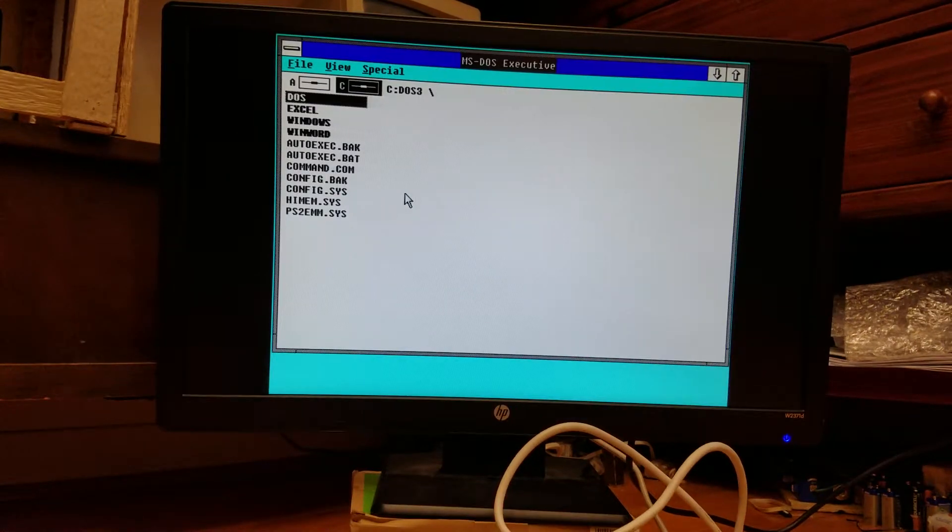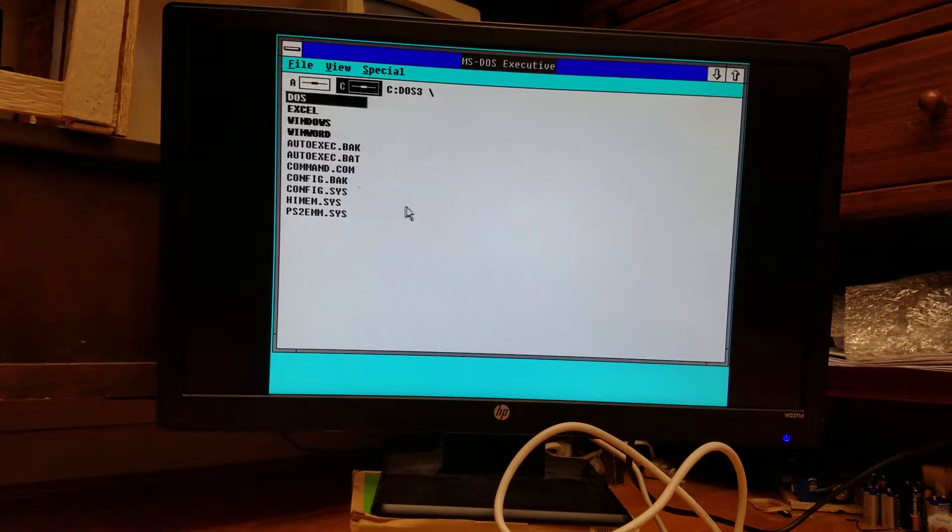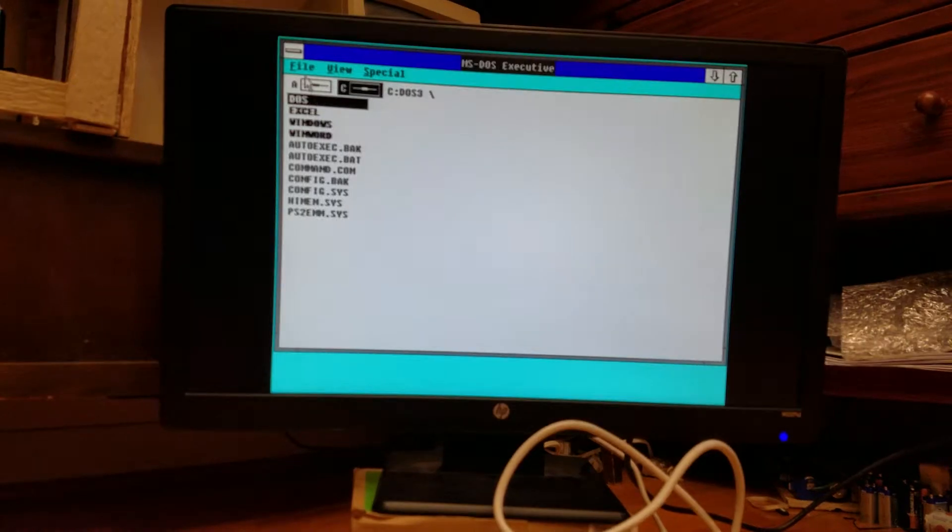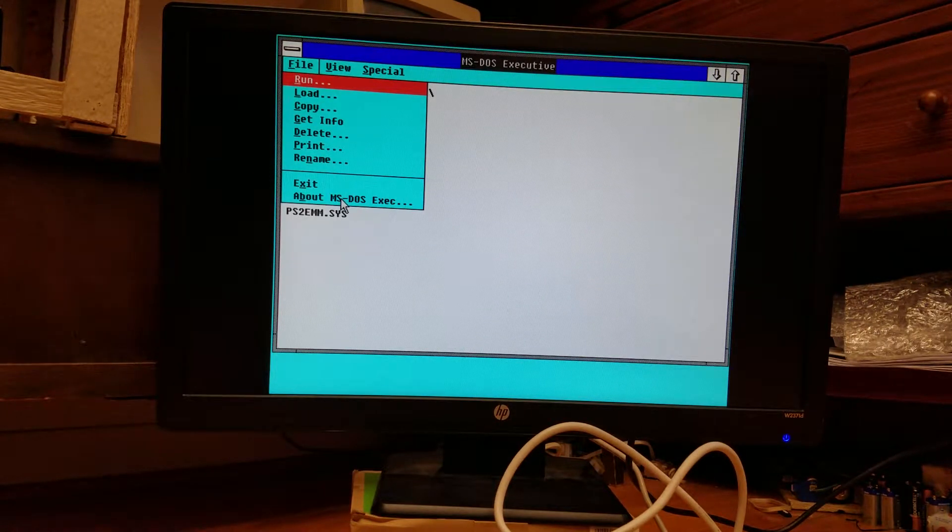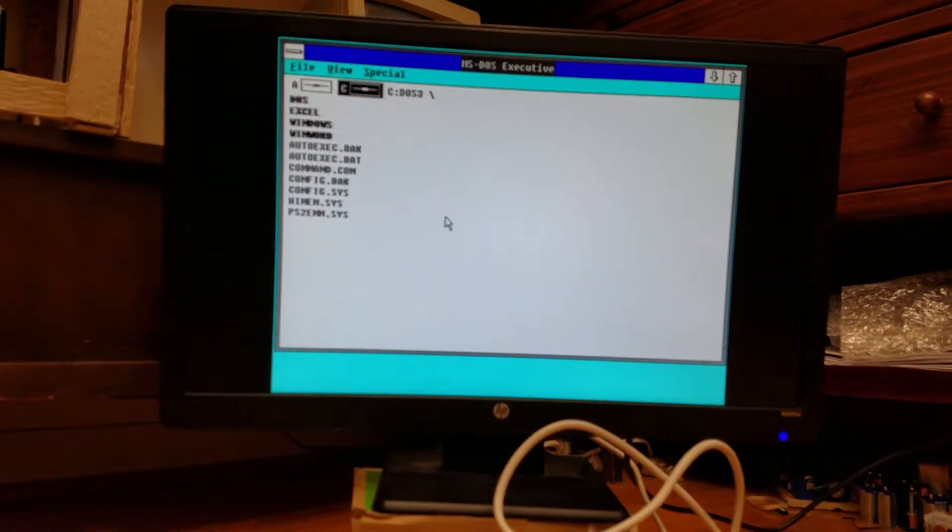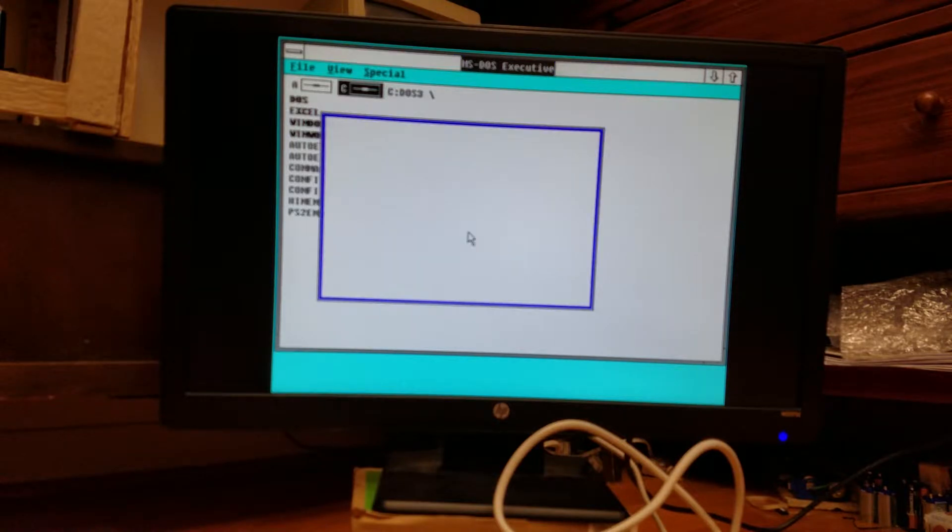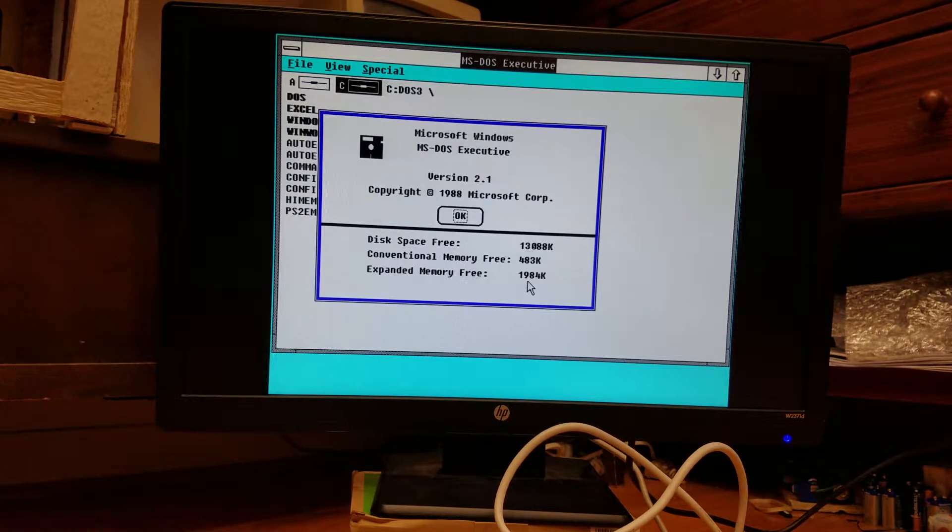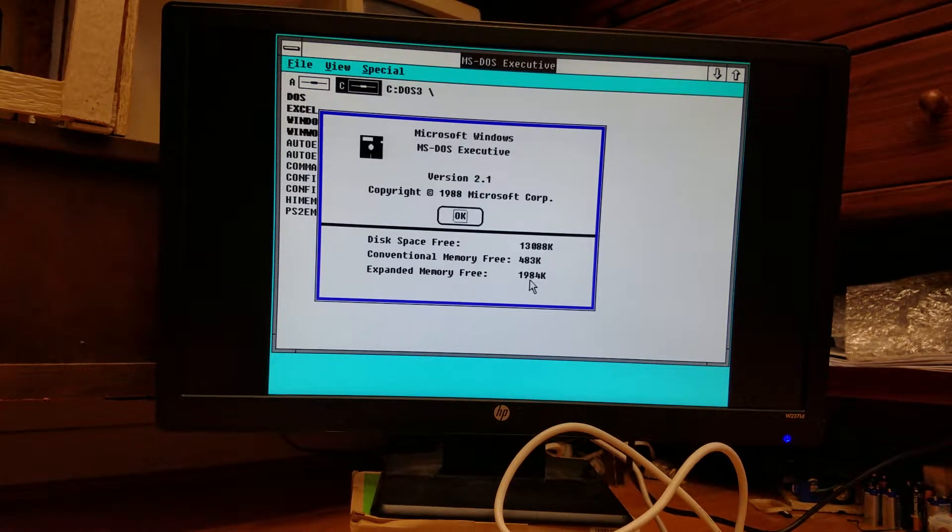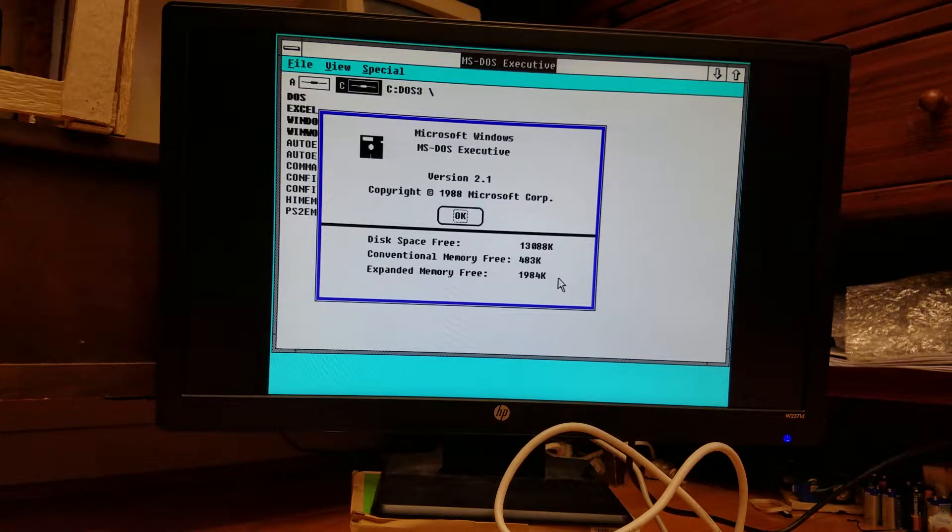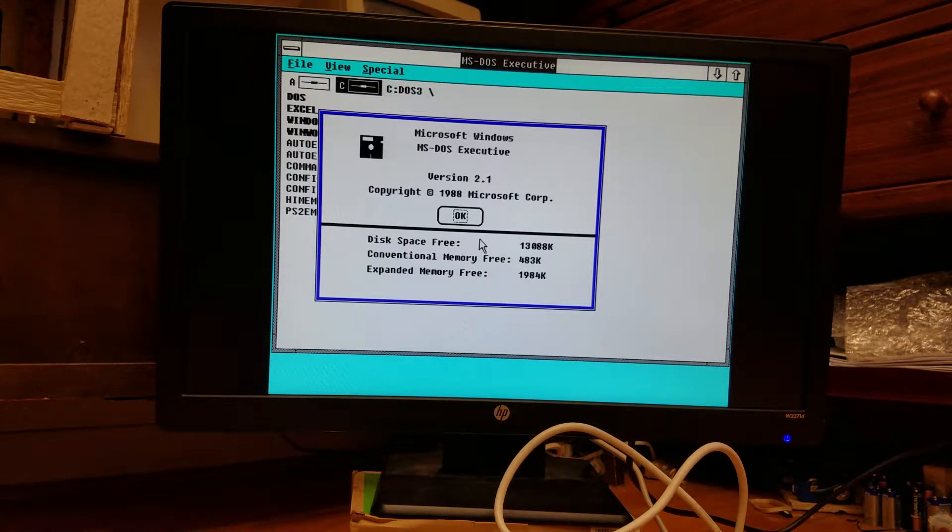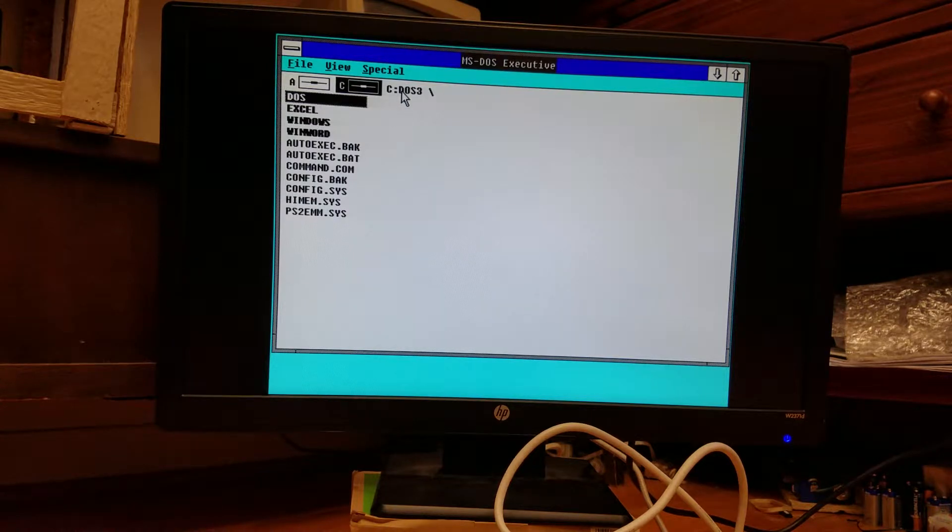So, because this is the 286 processor with the extended memory, I've got Windows 2.11 for 286 on here. And as you can see, it can take advantage of the full 3 megs of memory.